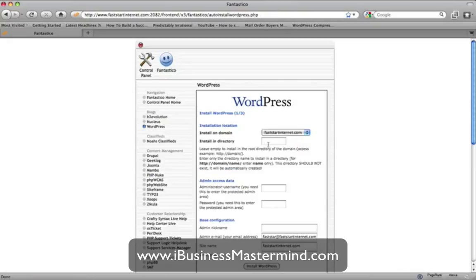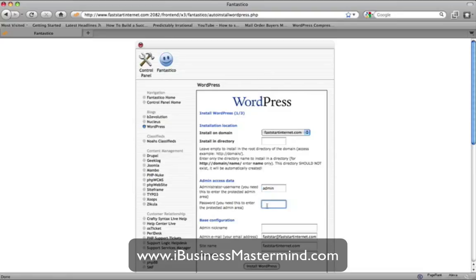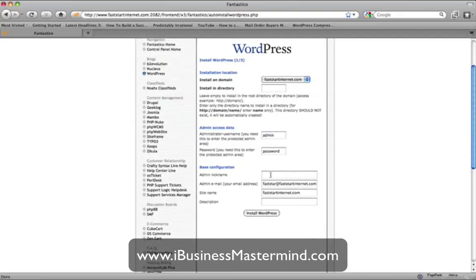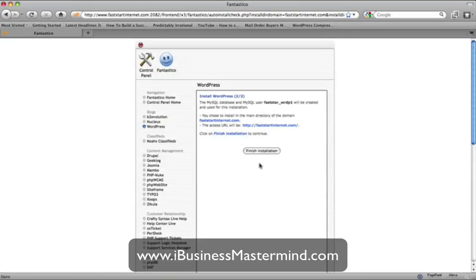It's going to ask where you want to install it. If you leave this section blank, it will install it so that every time somebody goes to faststartinternet.com it will automatically have a blog there. Or you can put forward slash blog, or forward slash whatever you want. I'm going to leave it blank, give it the admin name, and use 'password' for now — obviously I'll change it later and I don't recommend leaving your passwords as 'password'. You can put a site description in if needed, then just click 'Install WordPress'.